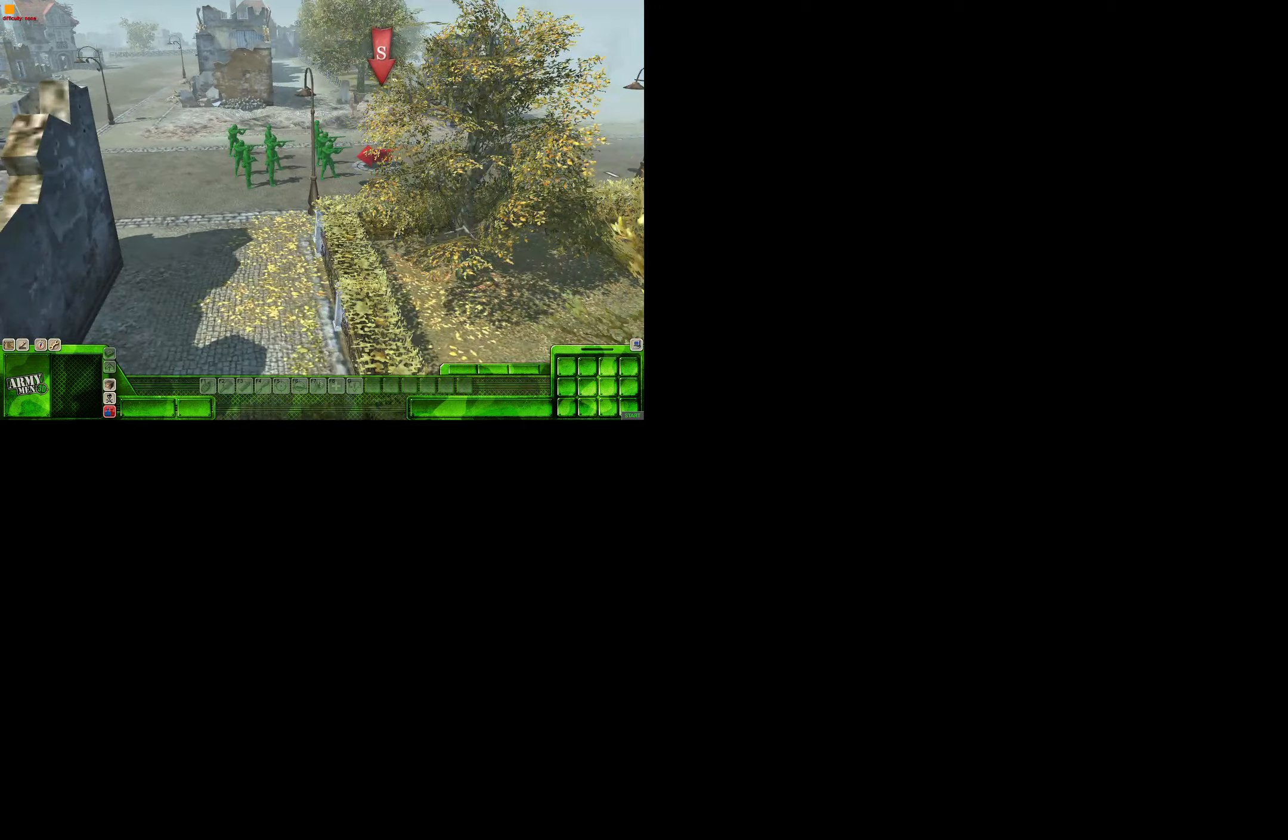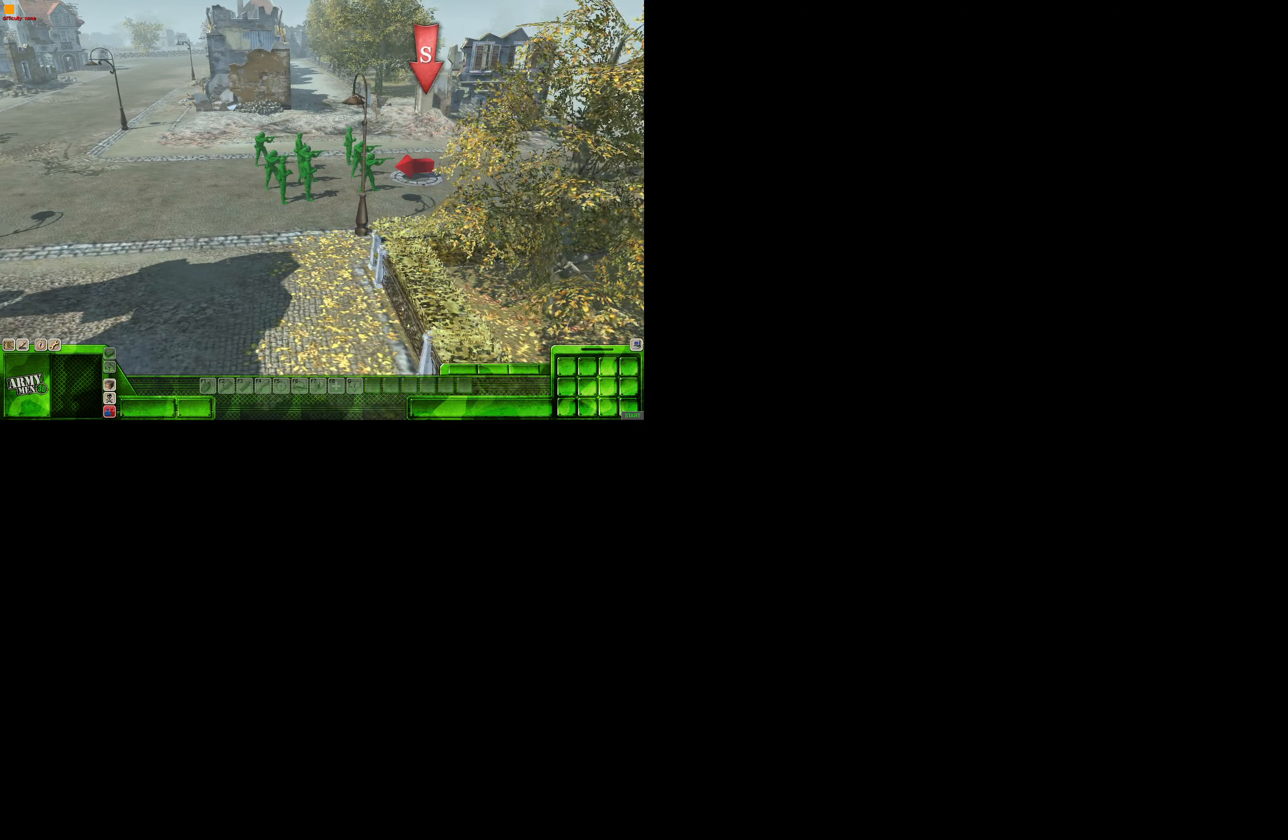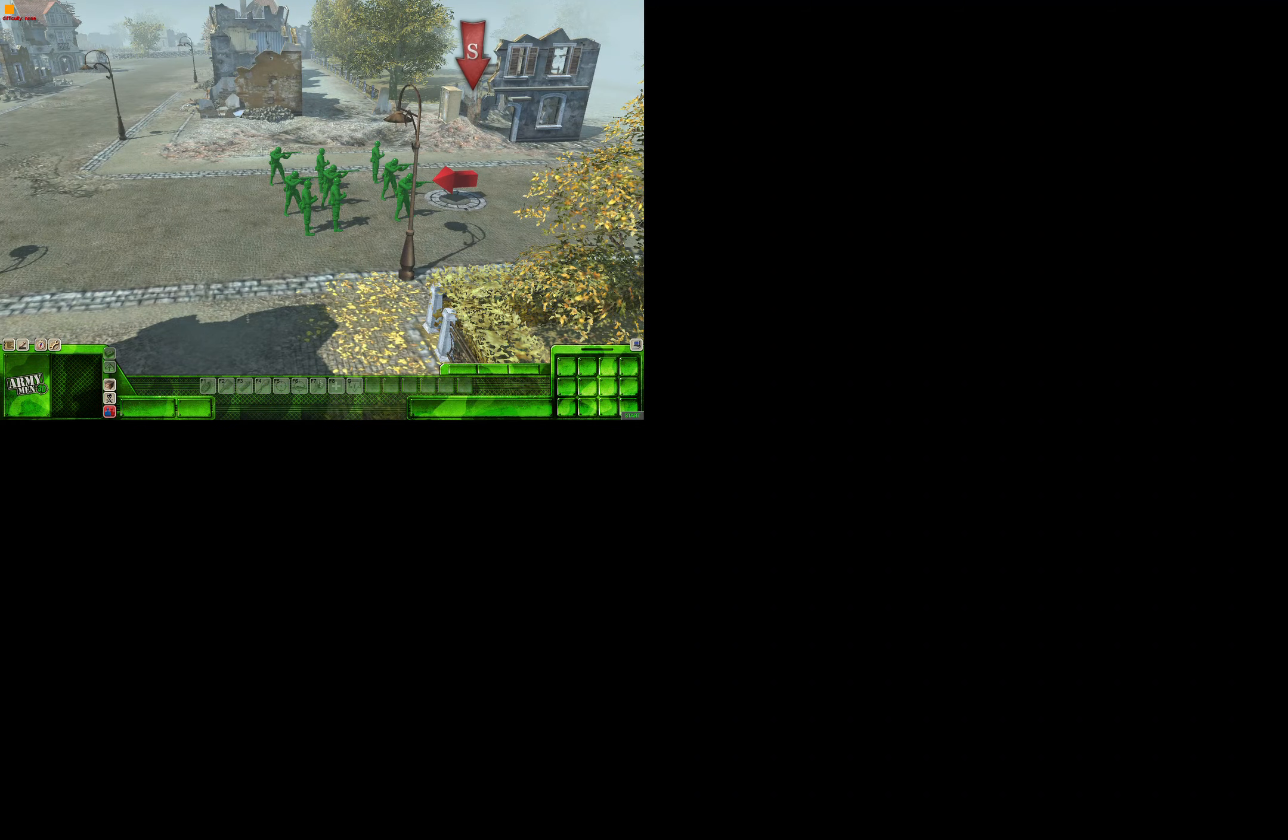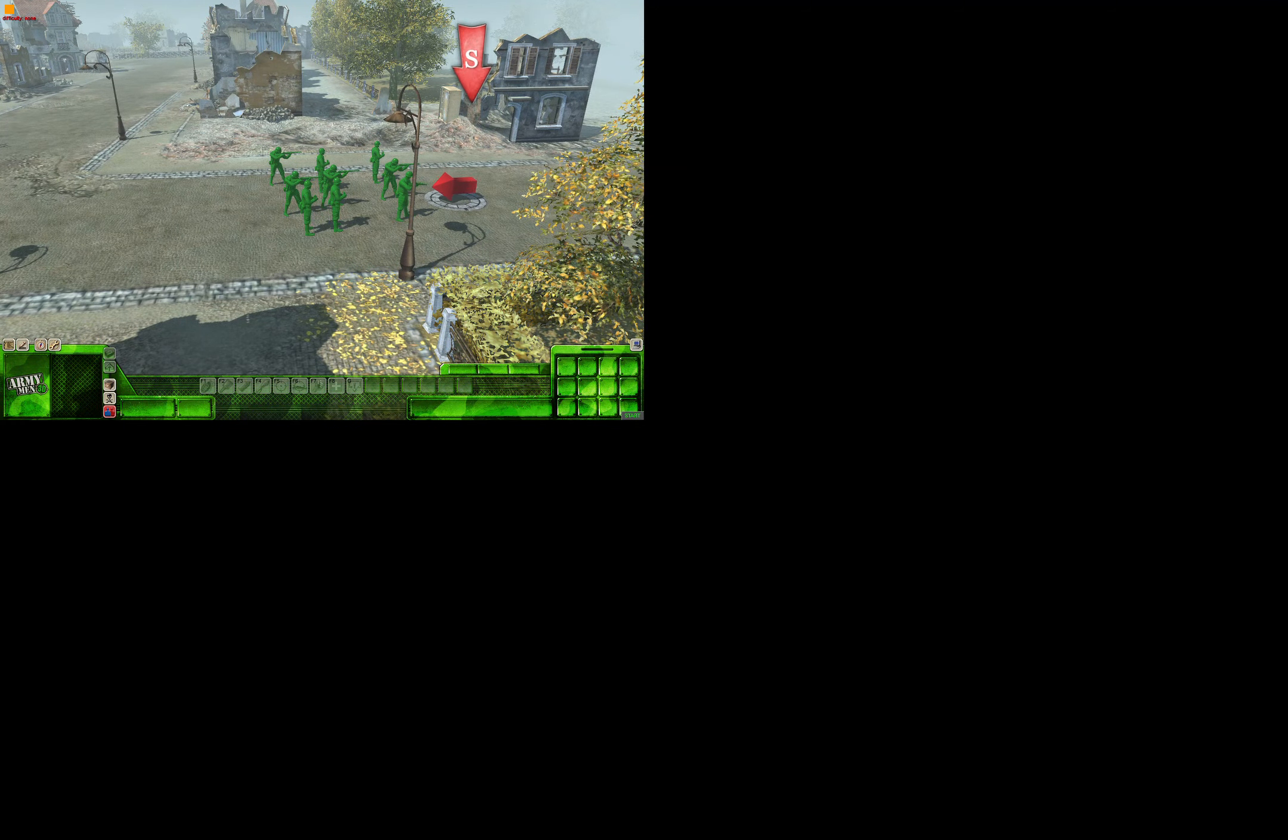Hello everybody, welcome back to another video! So today I'm playing a new game, well it's actually not very new. It's a game I have.